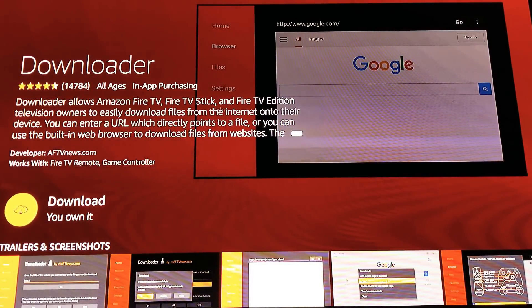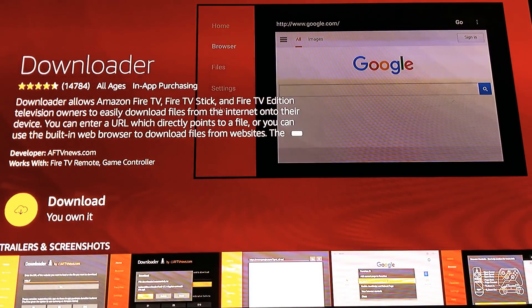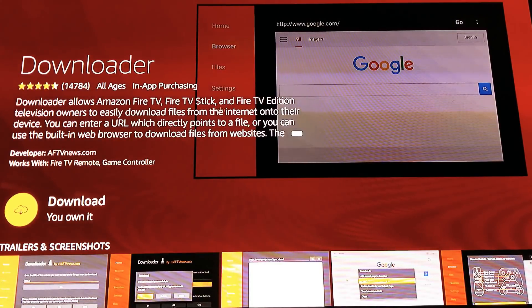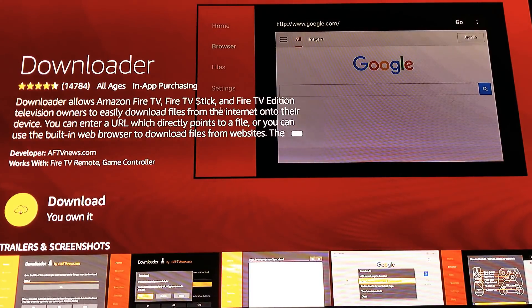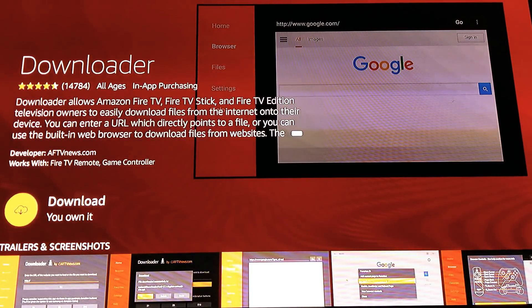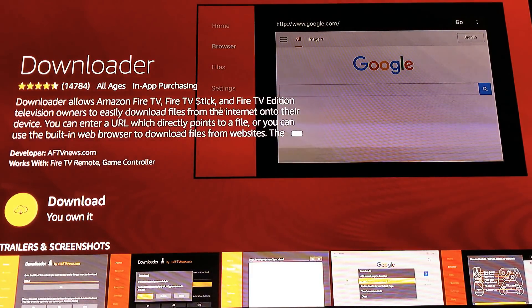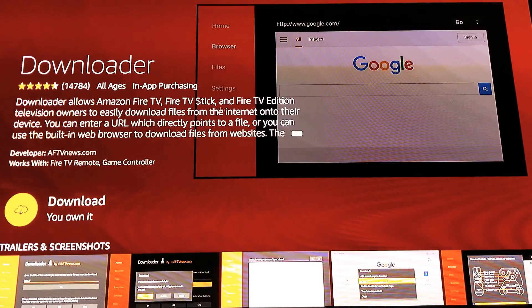Mine will say I already own it and ask me to download it — yours may or may not. If you own it, just install it. If it says 'Get' and you're getting errors, go to amazon.com and fix your zip code, credit card number, expiry date, or CVC number — it'll be something like that. Pause the video if you need to fix it.